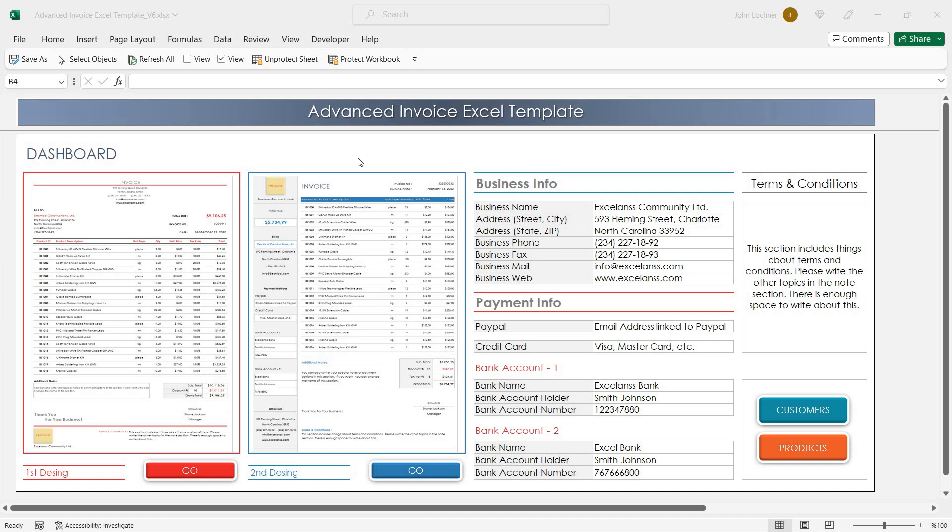Hello and welcome to Exelon's Advanced Invoice Excel Template. With this template you can use the invoice format in two different formats for your personal or business purposes.